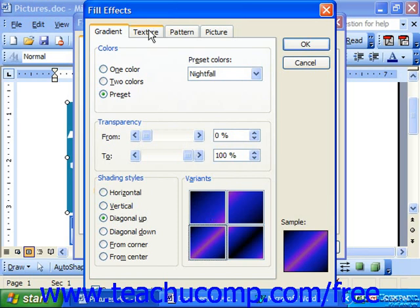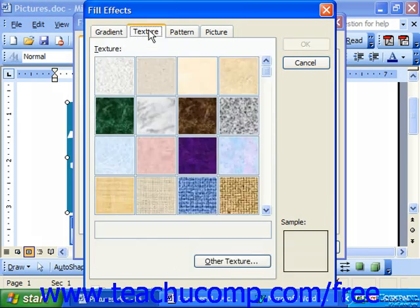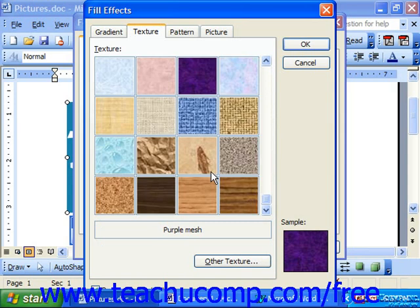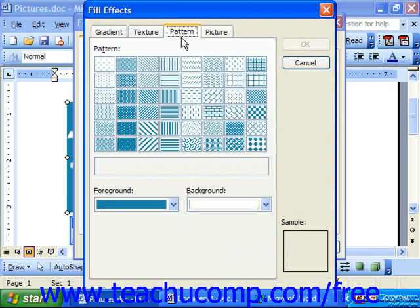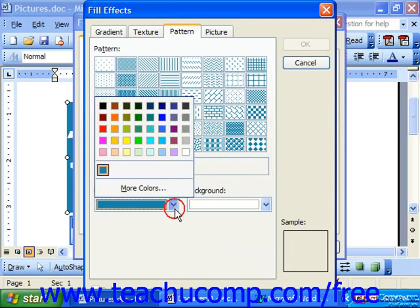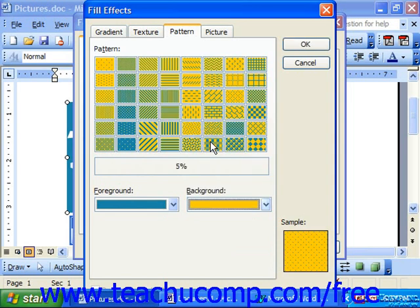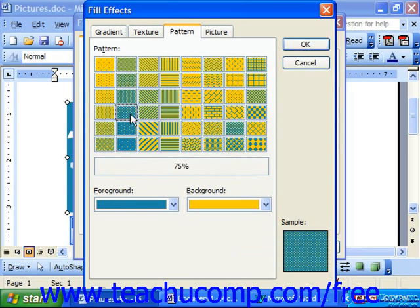You could also select the Texture tab and use one of the preset textures as the fill for the selected object. Just click on the texture that you want to select as the fill effect. If you click the Pattern tab, you should select which two colors you would like as the foreground and background color first. Then select the pattern you want to use as the fill from the listing of patterns at the top of the tab. Once again, you should see your choice in the sample in the lower right corner.